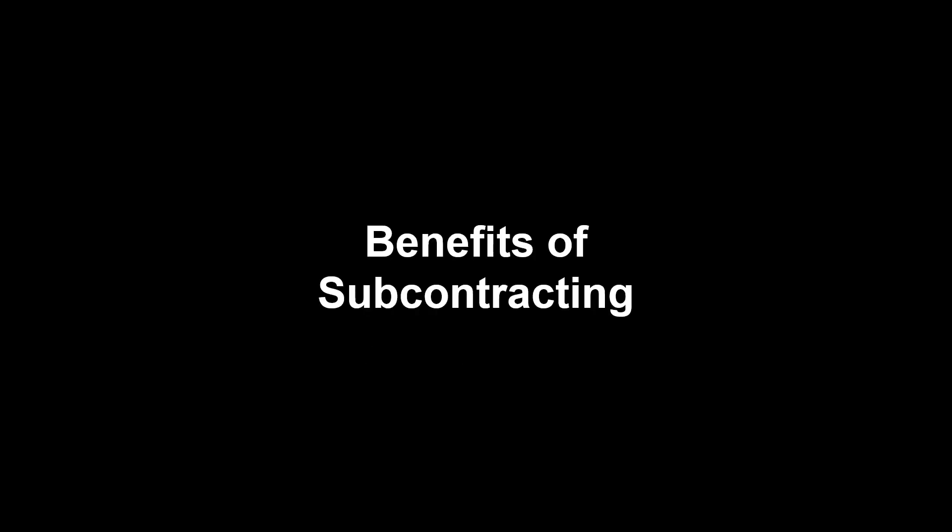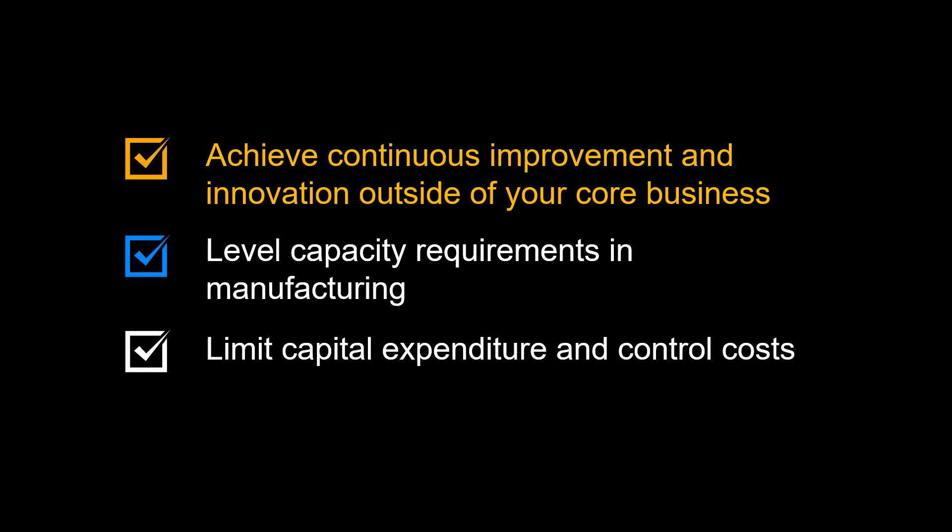Let us complete this video by repeating the benefits of using subcontracting. Achieve continuous improvement and innovation in areas outside of your core business by collaborating with specialist firms. You can also use subcontracting to level capacity requirements in manufacturing. Subcontracting also helps with limiting capital expenditure in manufacturing equipment and control costs.